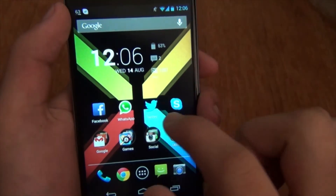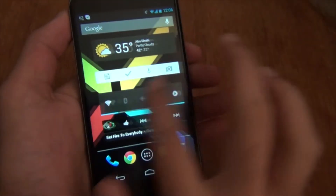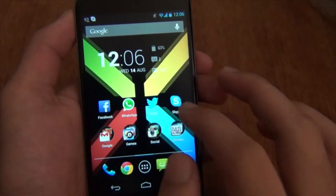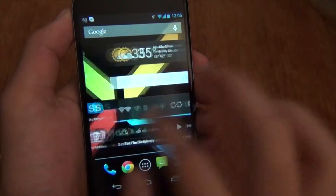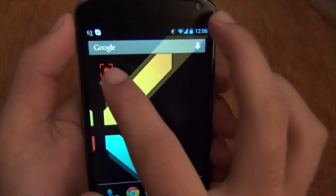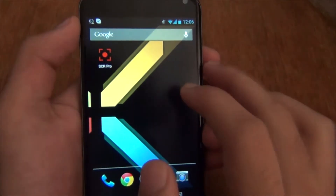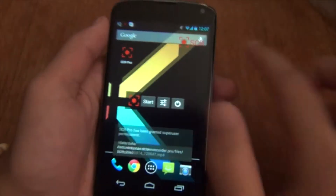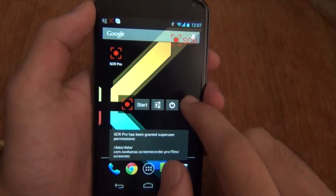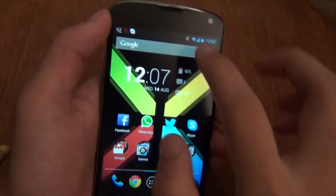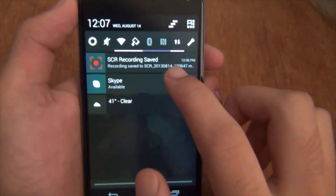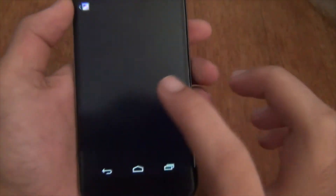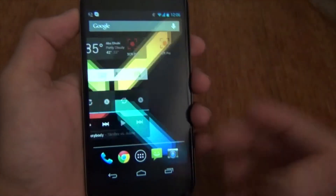Hit OK and hit start, and it's going to record your screen — it records everything, like if you open up an app. If you want to stop it, just go back to your application and it says recording saved. Open up your notification bar and it says recording saved; if you open it up it's just going to play back your device video.